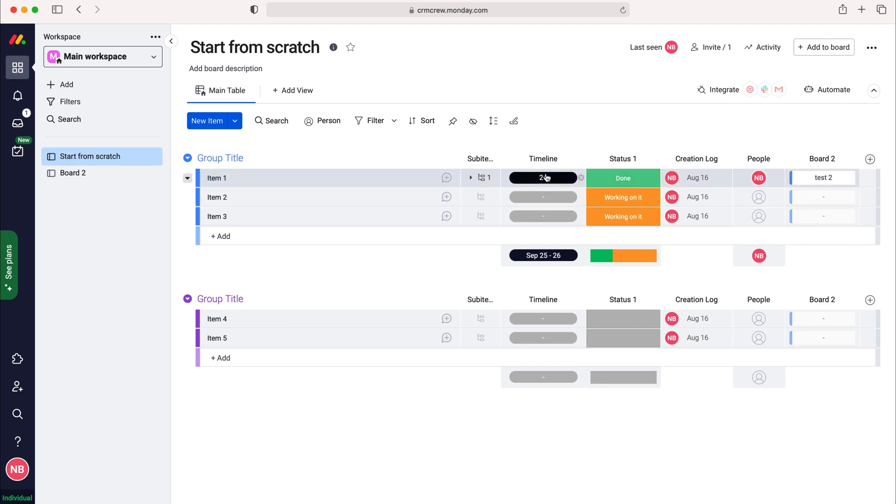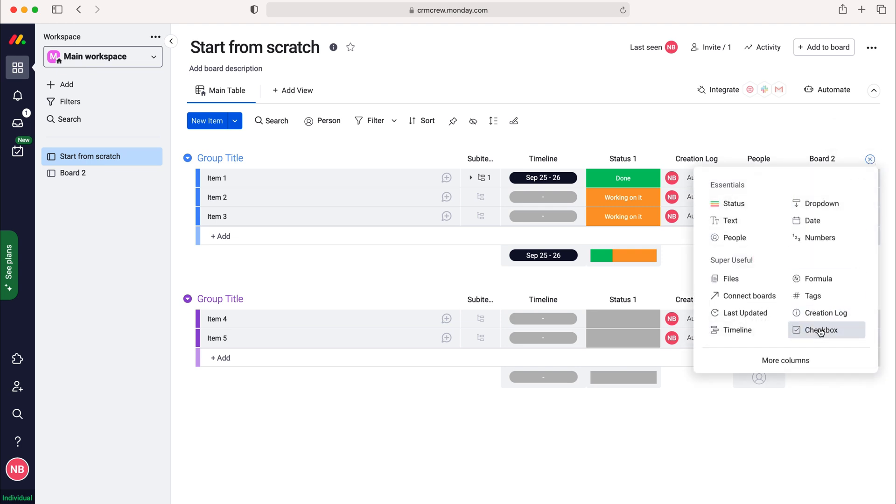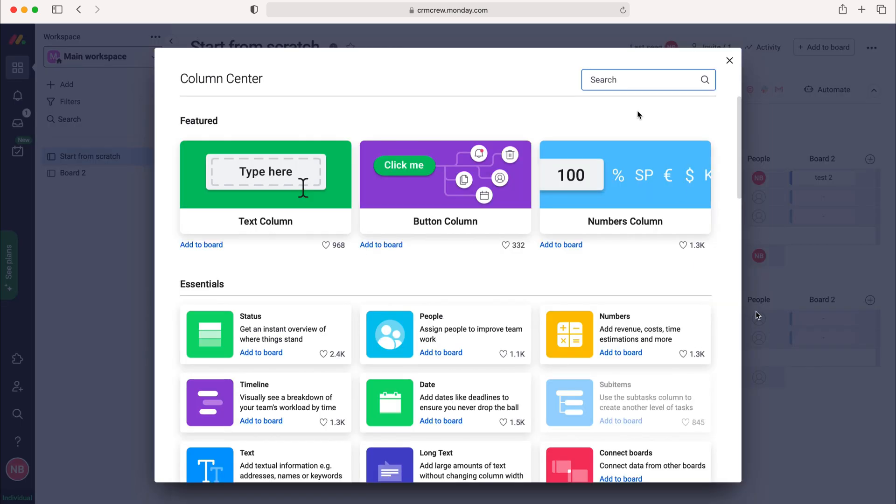I'm going to use this board as our example. To add files, what we firstly need to do is add the column. Go to the plus button on the far right hand side and press the plus, then go to the more columns button down the bottom. It's easiest if you just use the search bar and search files.